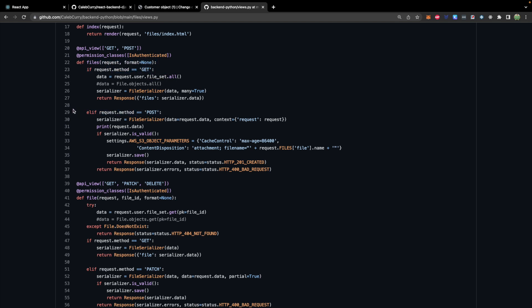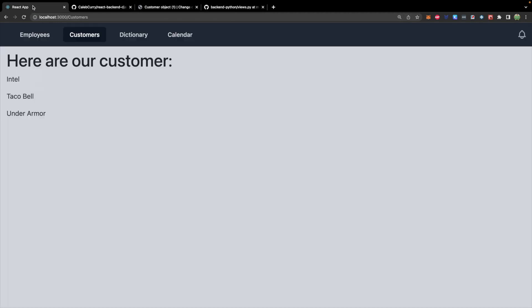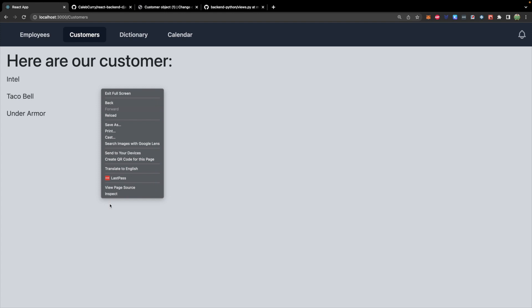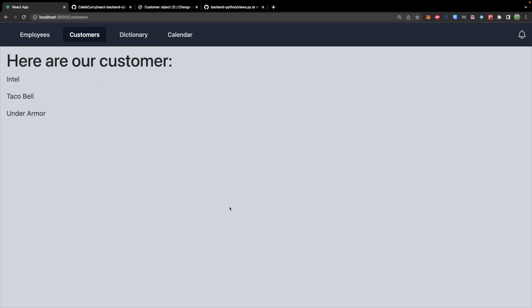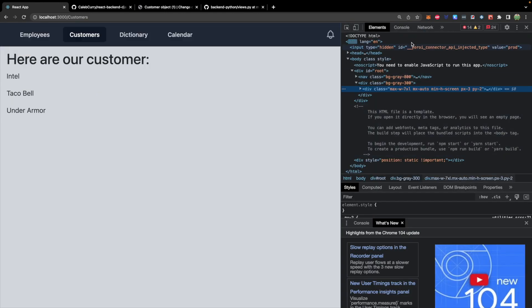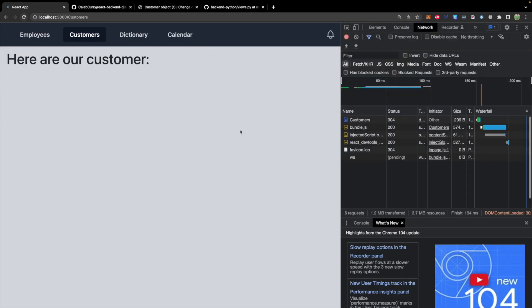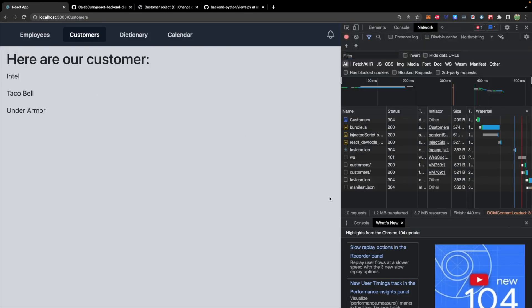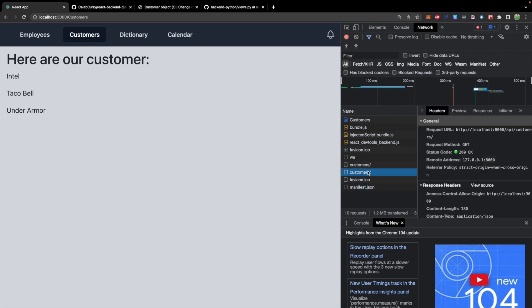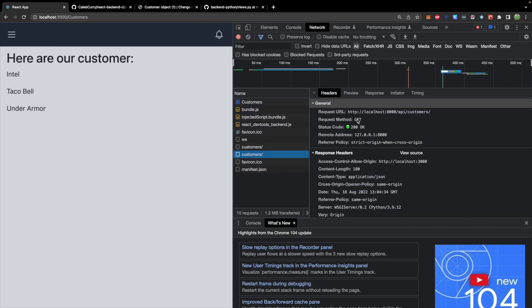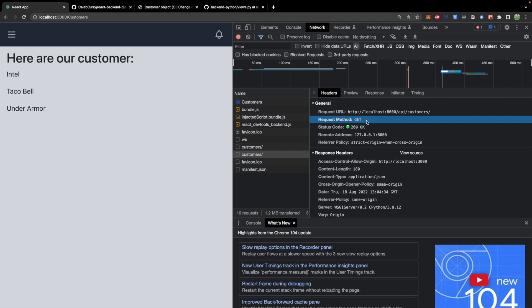So when we create a request to the back end like we're doing here by default this is going to be a get request. So if you right click inspect go into network do a quick refresh you'll find that request in here where we are requesting data from customers and taking a look at this you can see request method is get. So we're going to learn to use other request methods through fetch to build full CRUD capability.